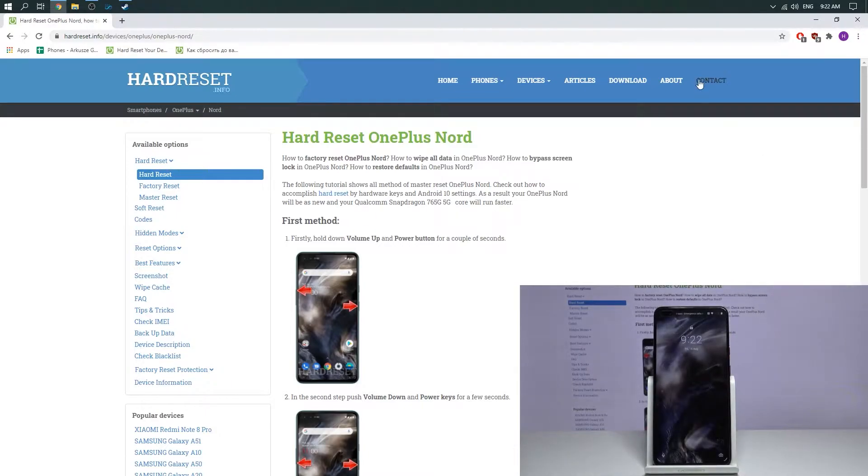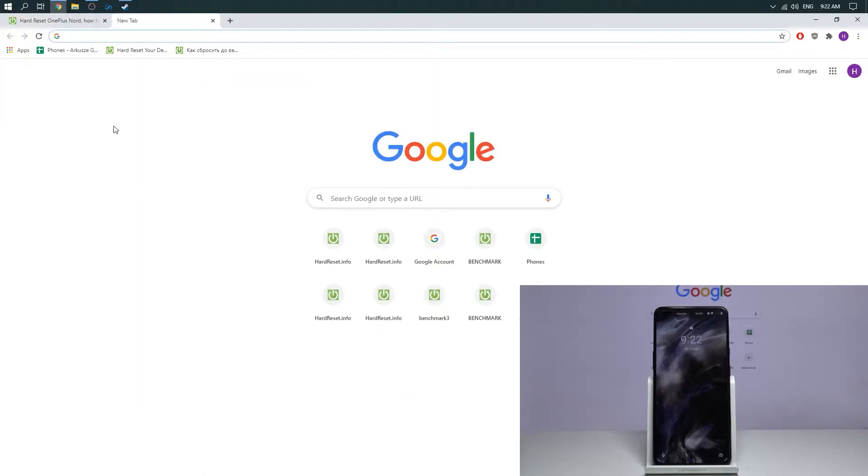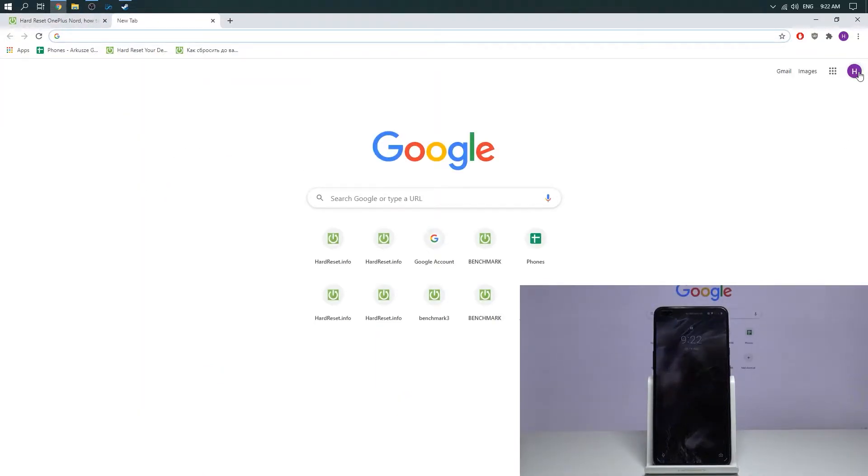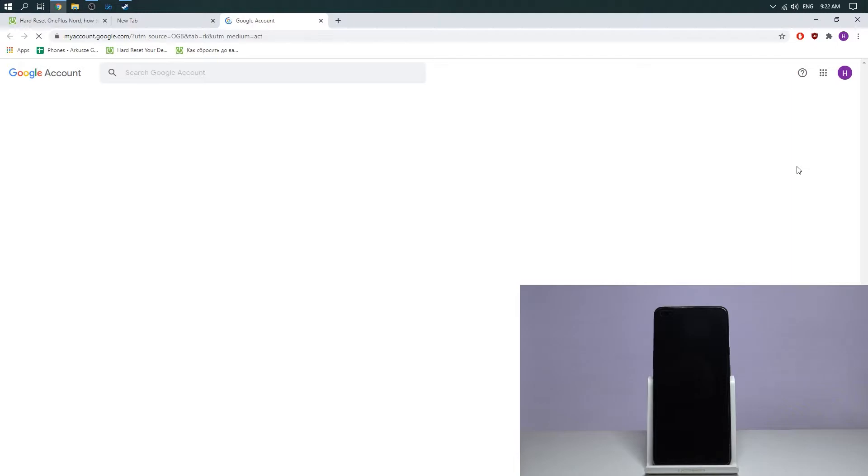Then you need to open a new tab on your Google Chrome browser. Then press on your Google account logo and choose manage your Google account.